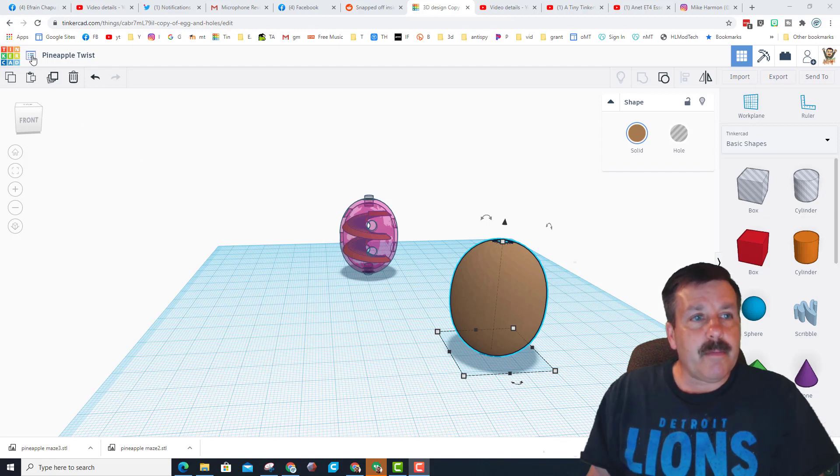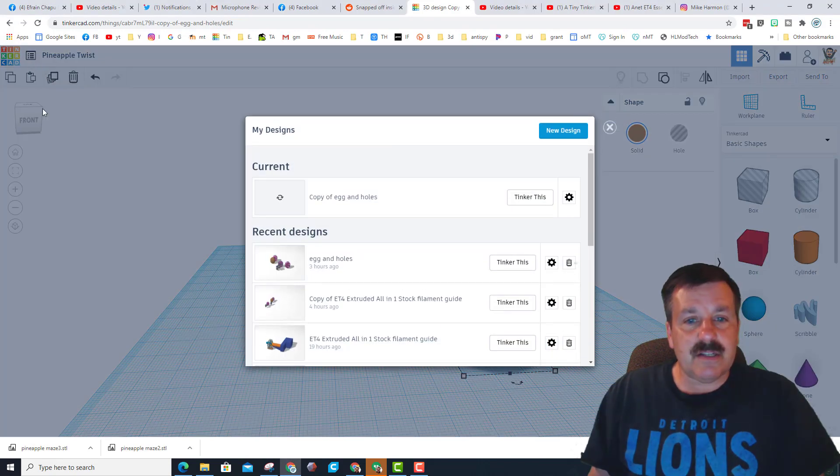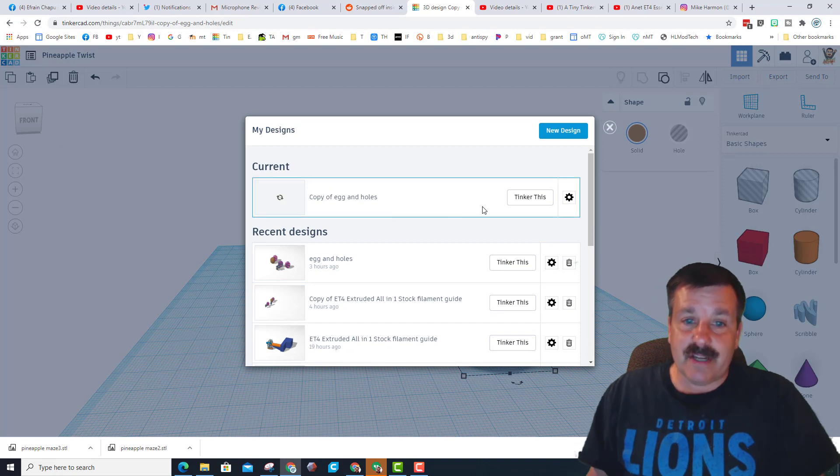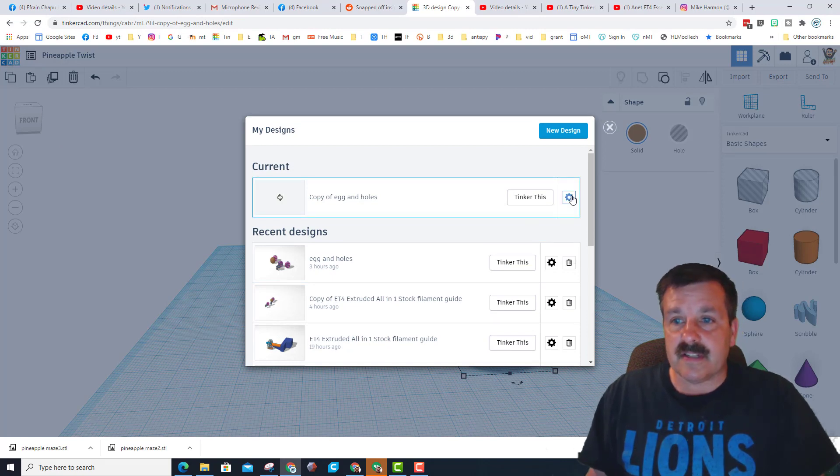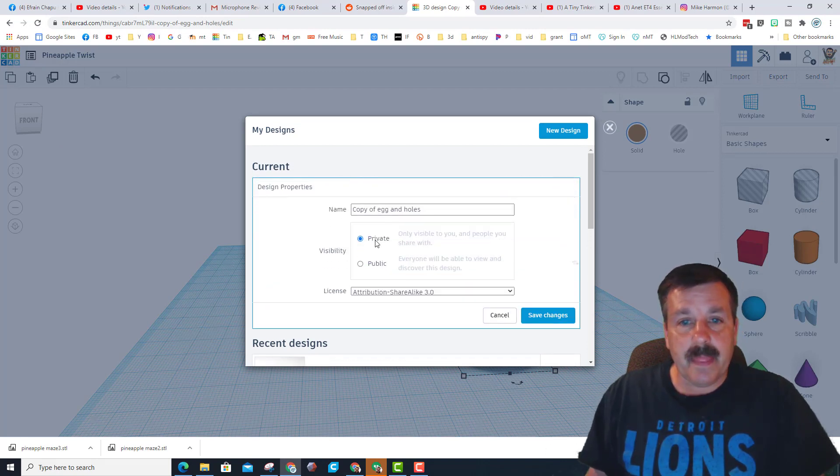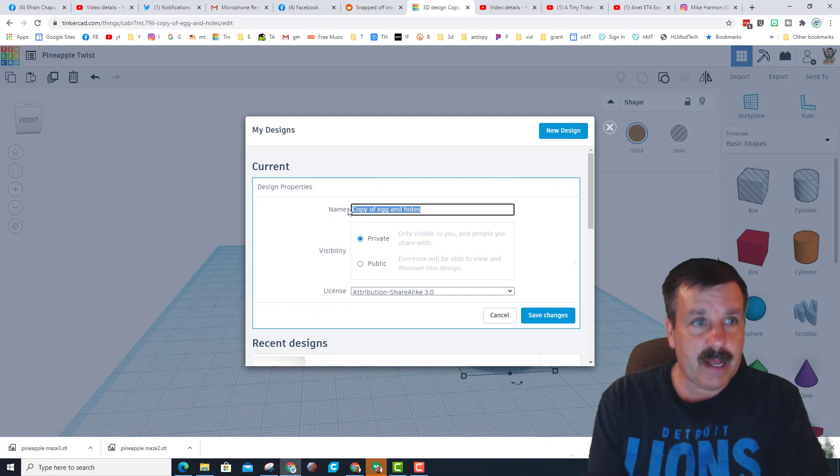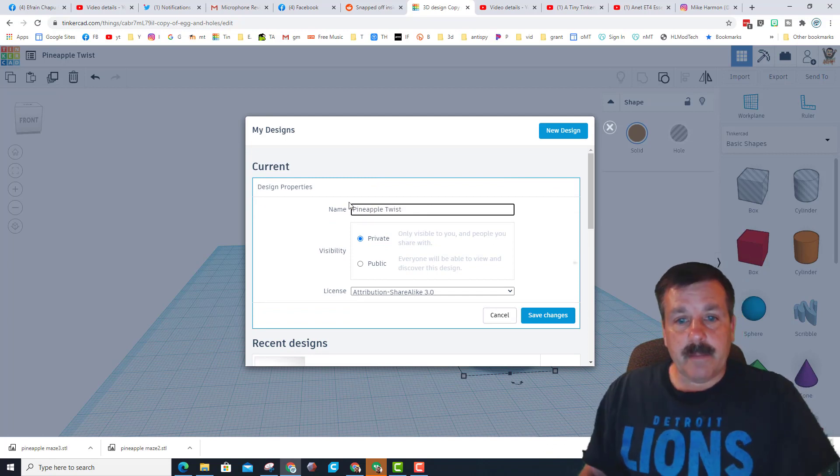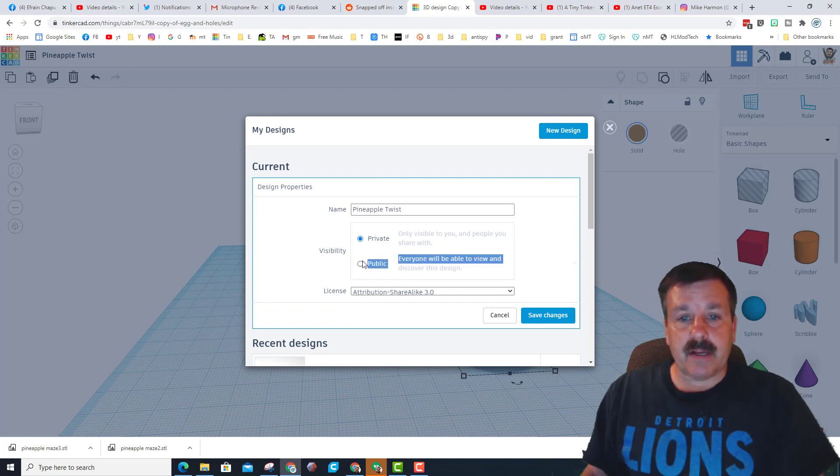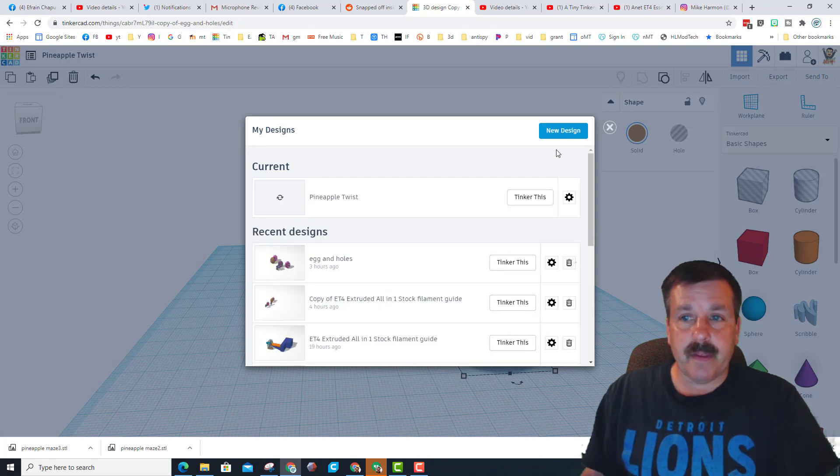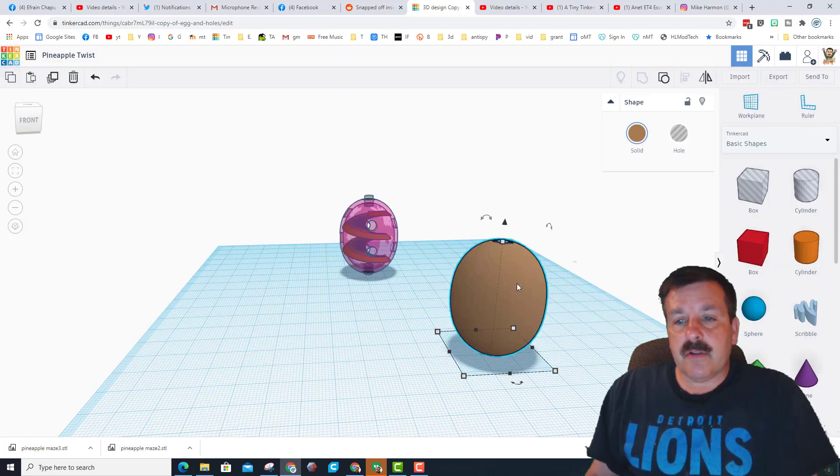I'll show you where I found them, but first I'm going to the object which on my screen is called Egg and Holes because I just fixed it. I'm gonna change it to Pineapple Twist here and make it public so you can all find it and play with it.